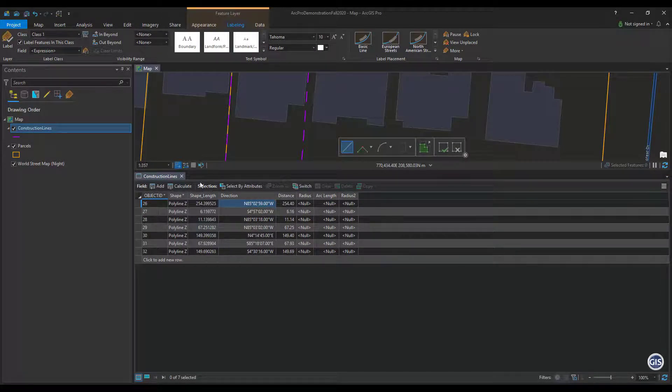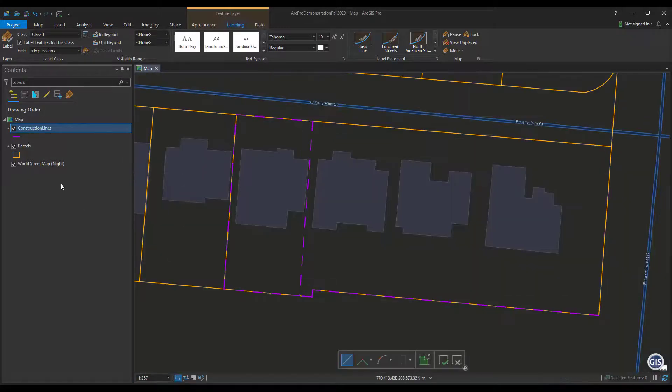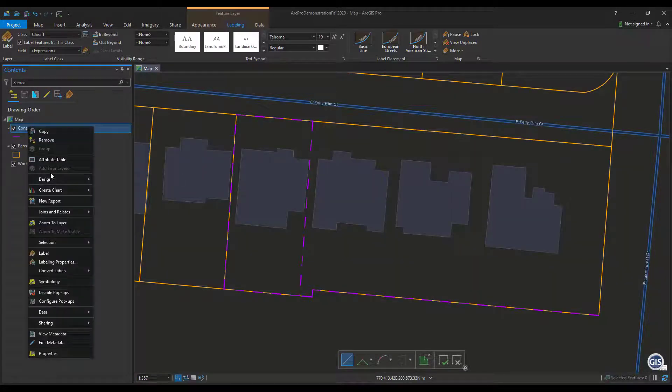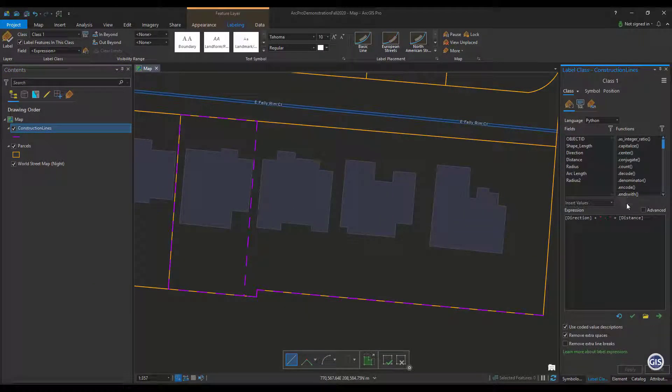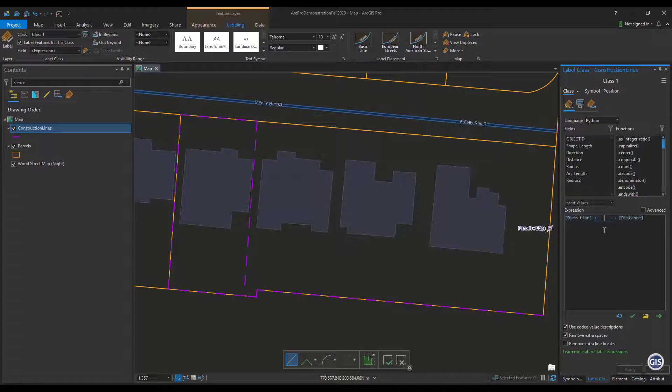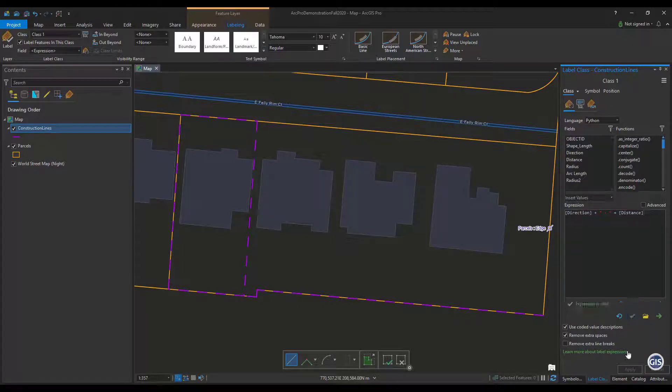Next we want to label the traverse lines. Open the label properties and enter an expression that has the direction field and the distance field. Here we have an expression in Python written so a dash separates the direction and the distance. Apply your expression and then turn on labels.